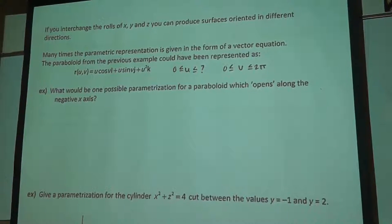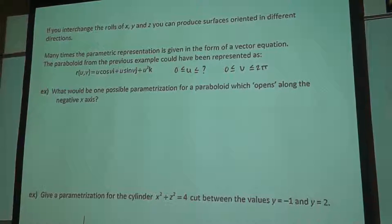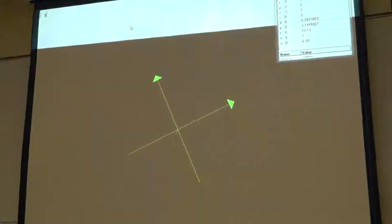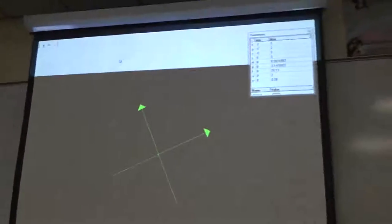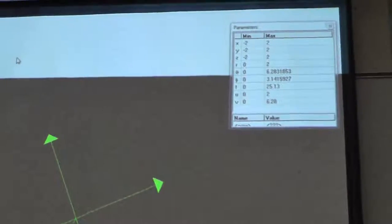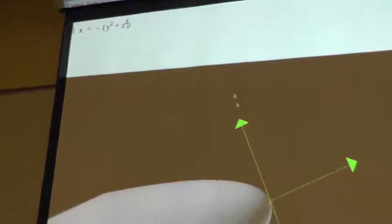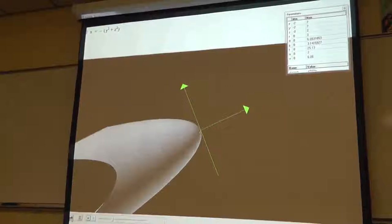All the paraboloids we've graphed have been ones that either open up or open down, with the opening along the positive or negative z-axis. What if I wanted to orient it so it opens along the negative x-axis? Would x equal z squared plus y squared? You've given me the rectangular equation, and that's right — that's not wrong. Then we just substitute.